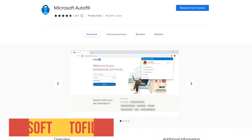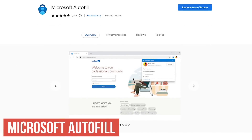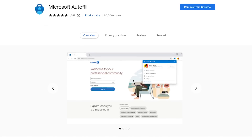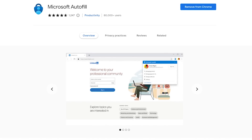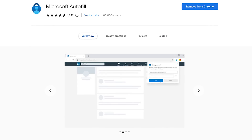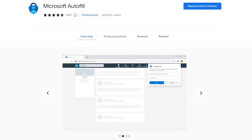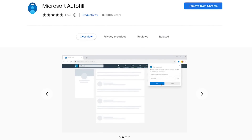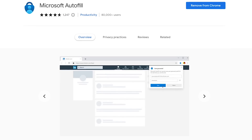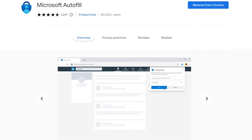Microsoft Autofill is useful to save your passwords, addresses, and payment information, and automatically fill them in on the websites you visit. This extension is only for Google Chrome, as it's already built into Microsoft Edge. In other words, it's for those of you that primarily use Edge and sometimes have the need to use Chrome.